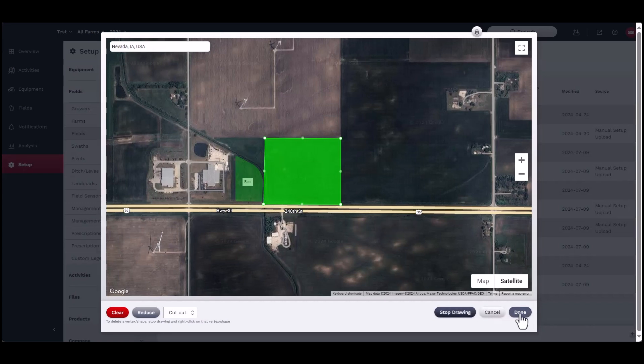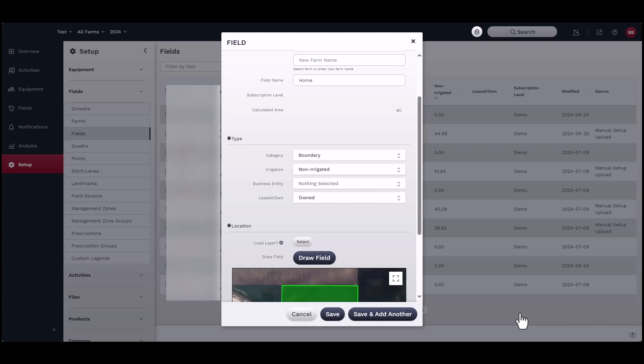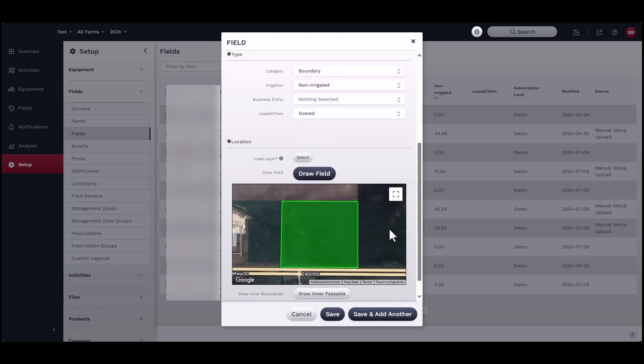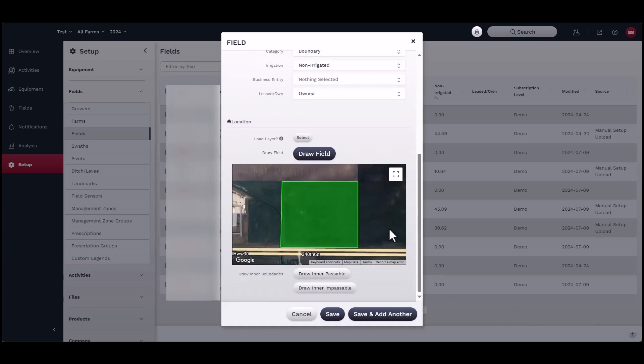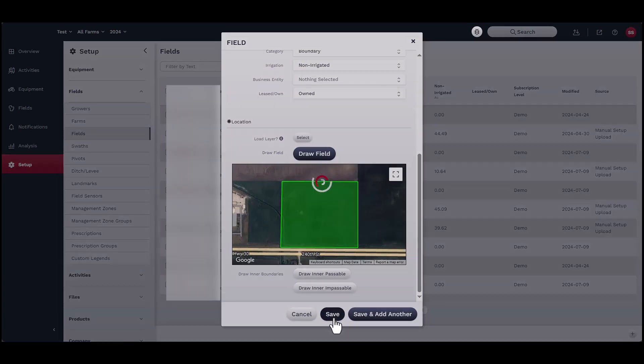Lastly, you may choose to add inner boundaries. There are two types of inner boundaries: passable or impassable. Passable means you can drive through the area during work and map coverage is not affected. Impassable means that you cannot drive through the area and map coverage is not recorded here.